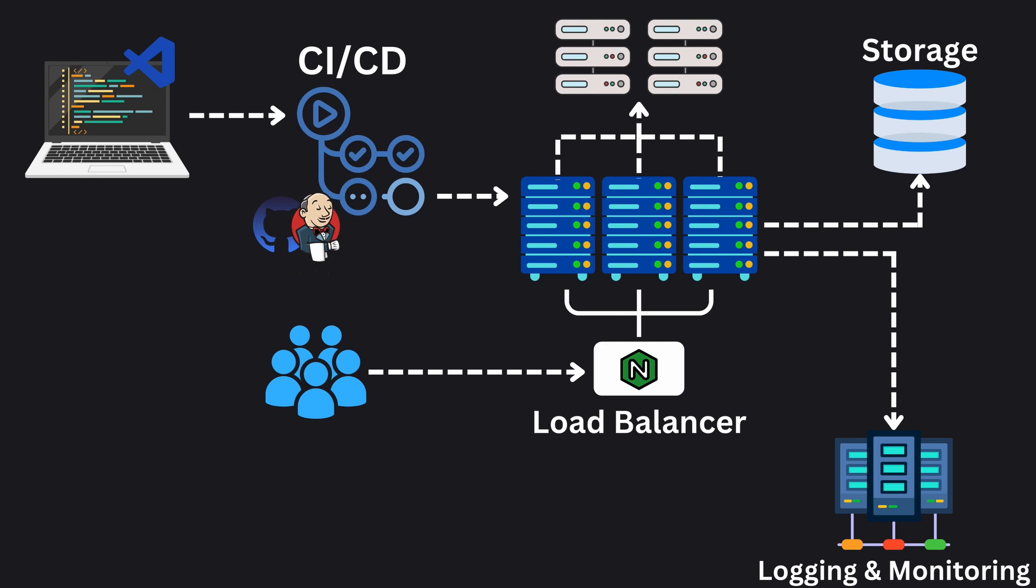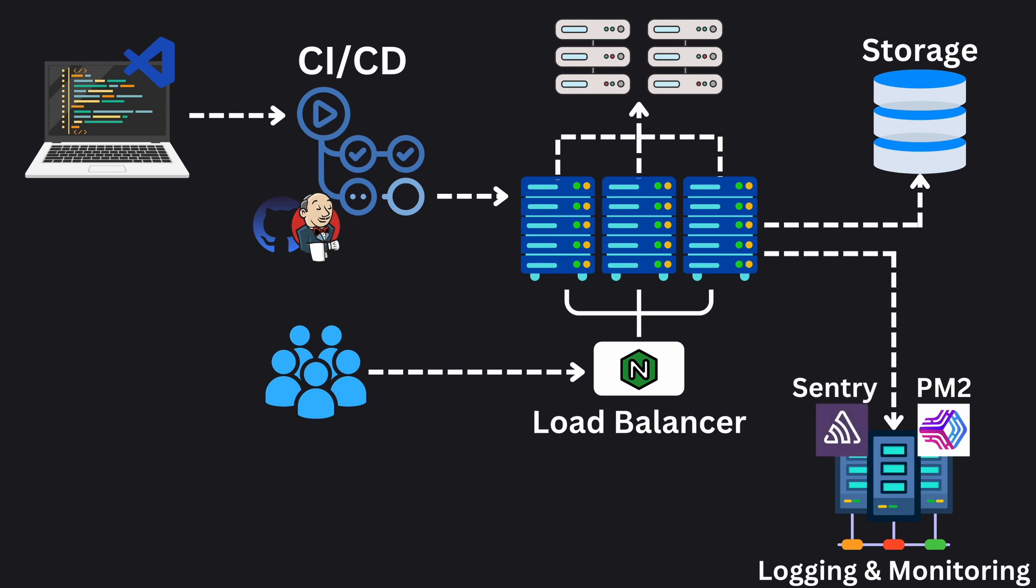For the backend, tools like PM2 can be used for logging and monitoring. On the frontend platforms like Sentry can be used to capture and report errors in real-time.